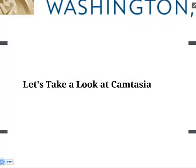What I just finished showing you is a very simple Camtasia recording. There are a lot more advanced options and embeddable interactive components which I can show you if you make an appointment to see me one-on-one. My contact information will be shown at the end of this tutorial.